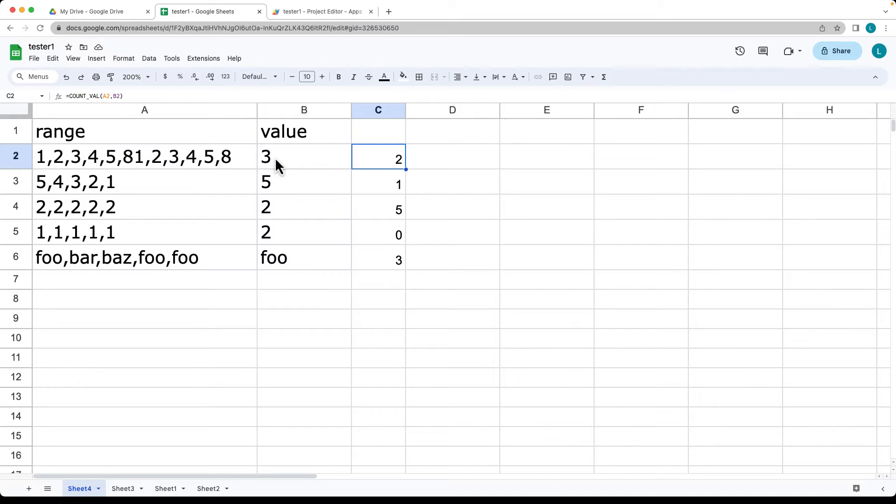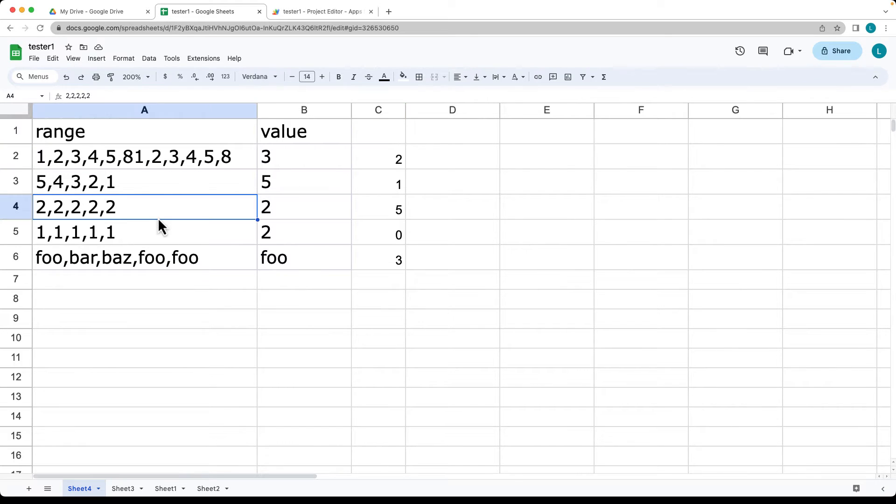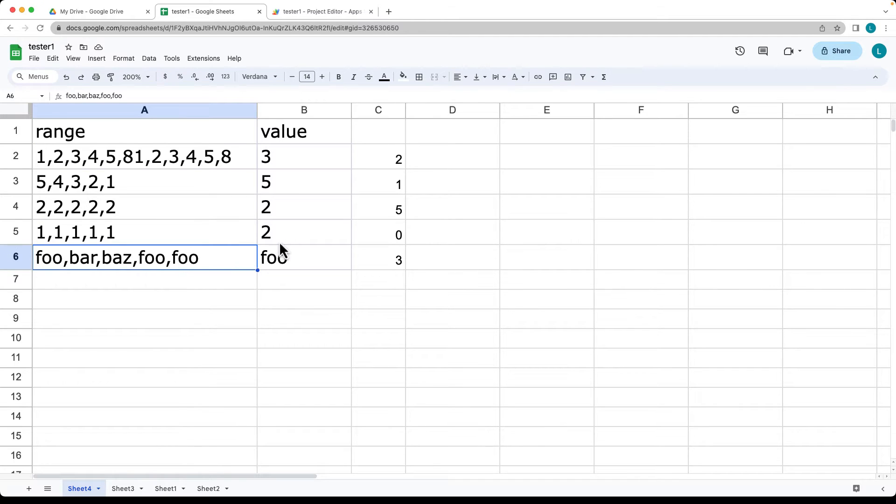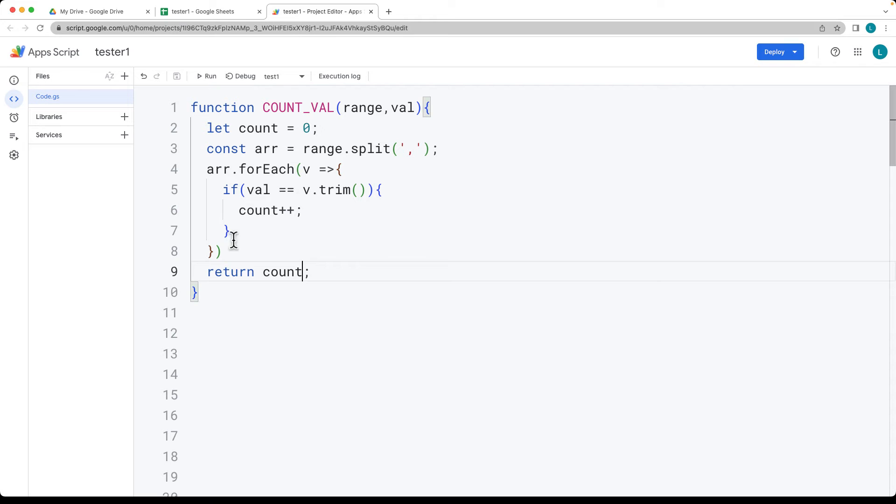So this formula is looking for a value of 3 within this range, occurs twice. Here the value of 5 occurs once, here the value of 2 occurs 5 times, 2 occurs 0, and foo occurs 3 times.